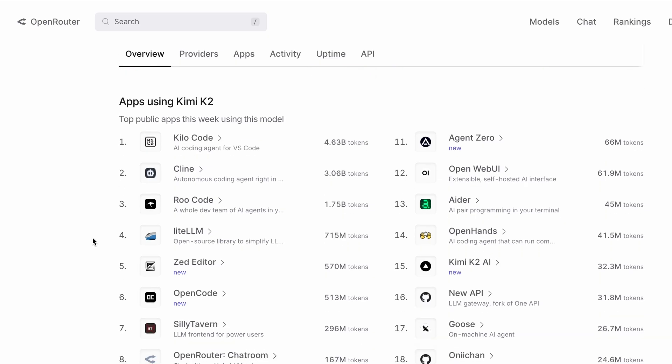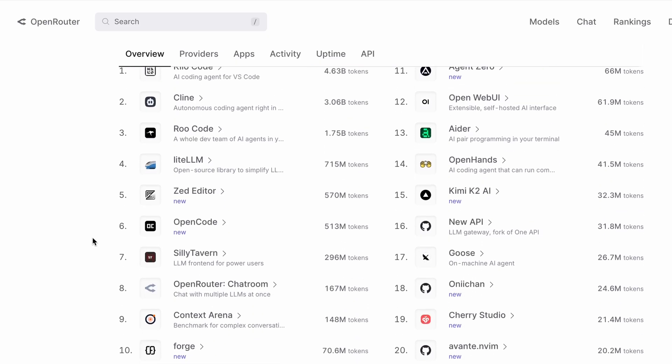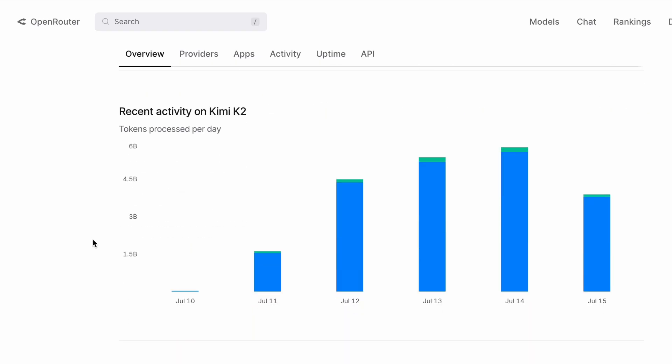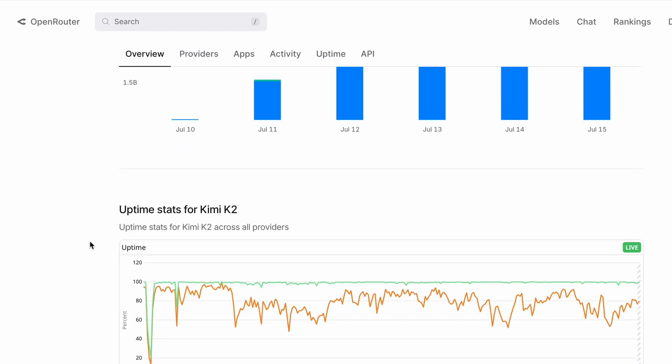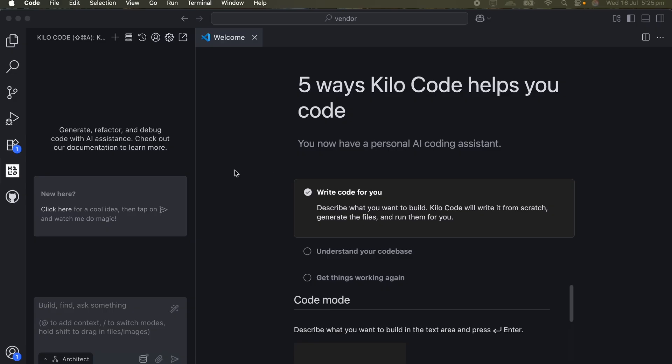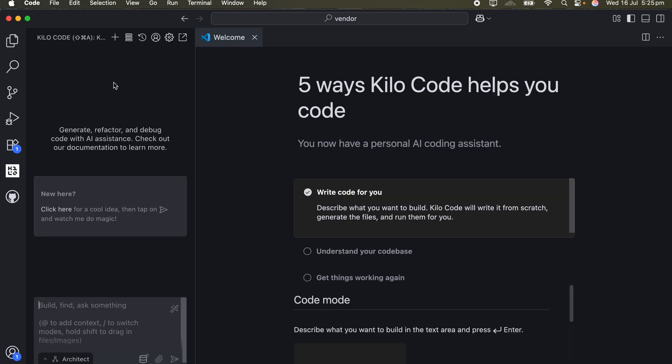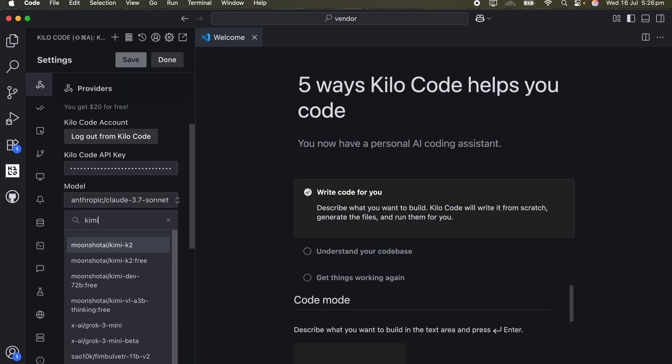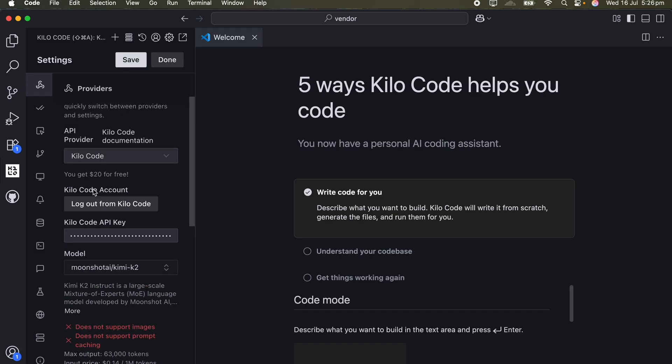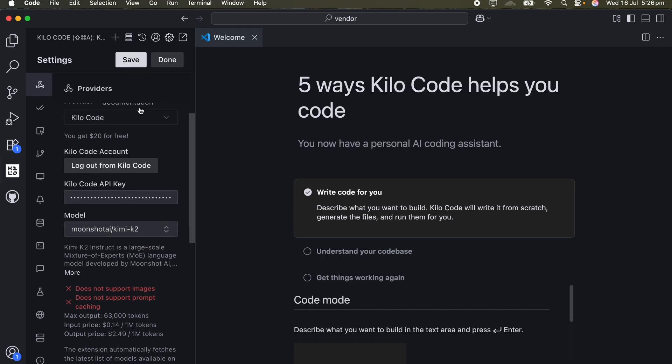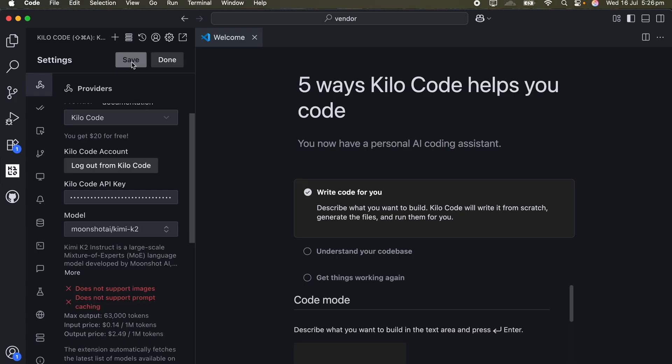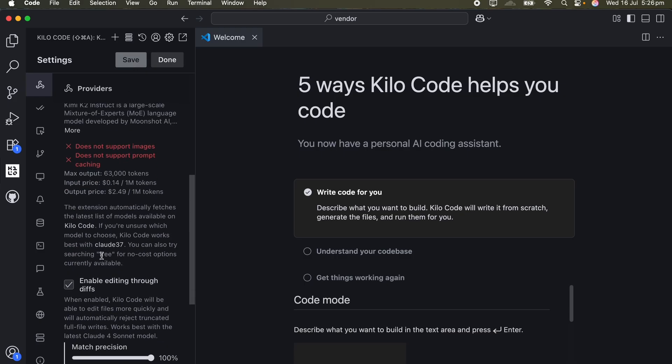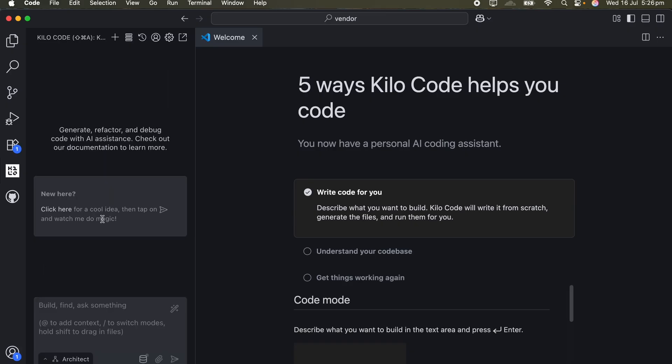It gets even better because Kimi K2 is now also available in Kilo. If you jump into Kilo, you can simply pick the latest Kimi K2 model and start using it right away. And to sweeten the deal, if you sign up you often get 20 dollars in free credit to experiment with. That's a lot of free usage, and since Kilo doesn't add extra fees like OpenRouter sometimes does, you end up saving even more money.